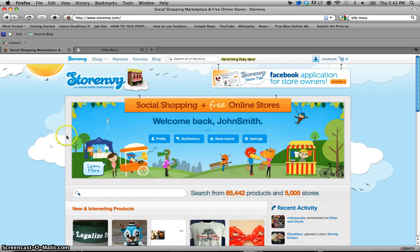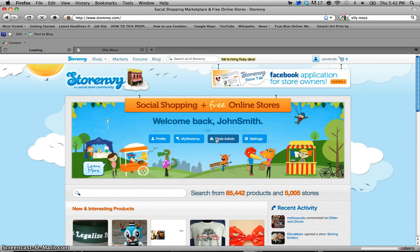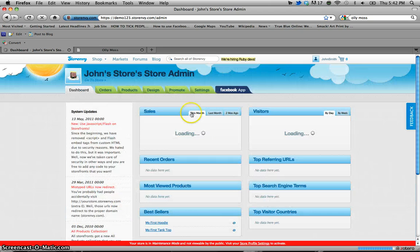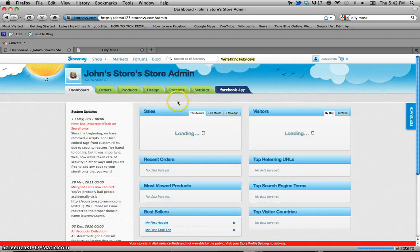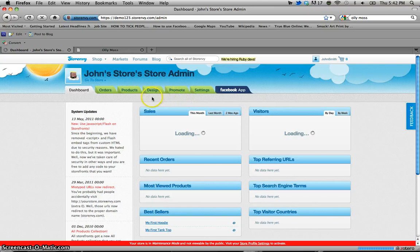So right off the bat we're going to go to our store admin page once we've been logged in. From our store admin page we're going to be able to navigate through our administration side of our store. As you can see there are these tabs right across the top that most of you that have been using Store Envy already know about.